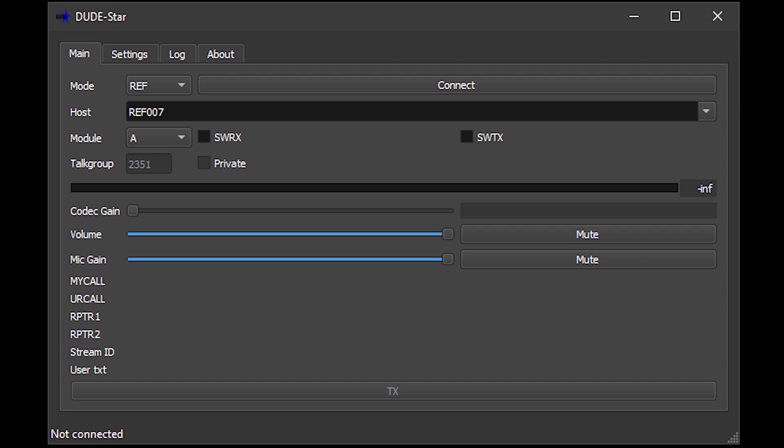As mentioned, it's cross-platform so this means it runs on Windows, Linux, macOS and even Android. Currently supported modes are D-STAR, DMR, Fusion, P25, NXDN and the new M17 reflectors.